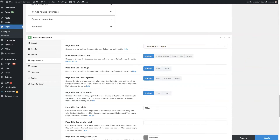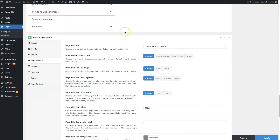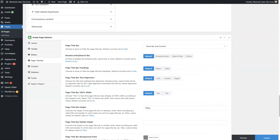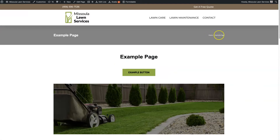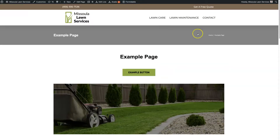You can manually set it to 'show bar and content,' 'show content only,' or 'hide completely.' I set it to 'show bar and content' so it's showing up here. Breadcrumbs and search bar are some different options as far as what's going to display here. These are called breadcrumbs — it's essentially the structure of the pages, like a trail leading back to the home page.